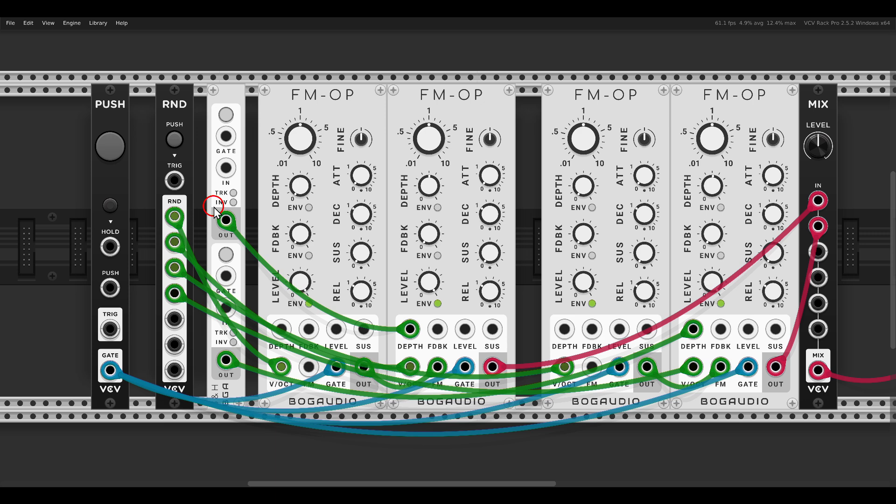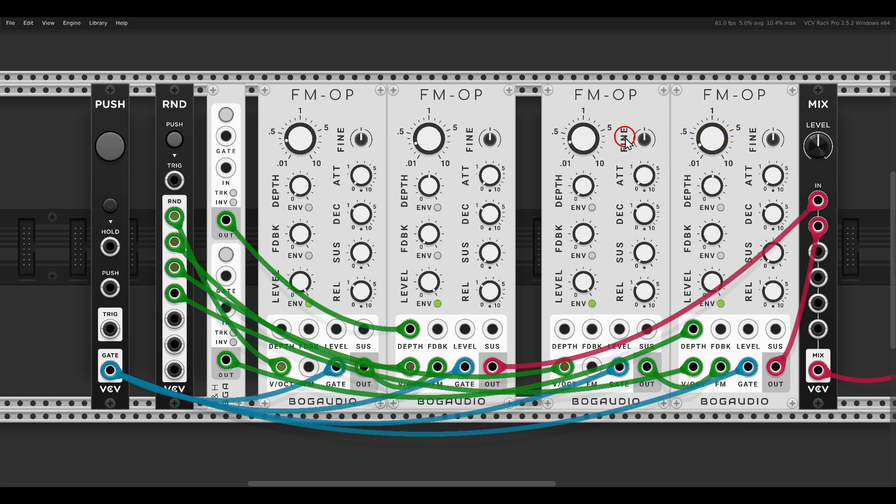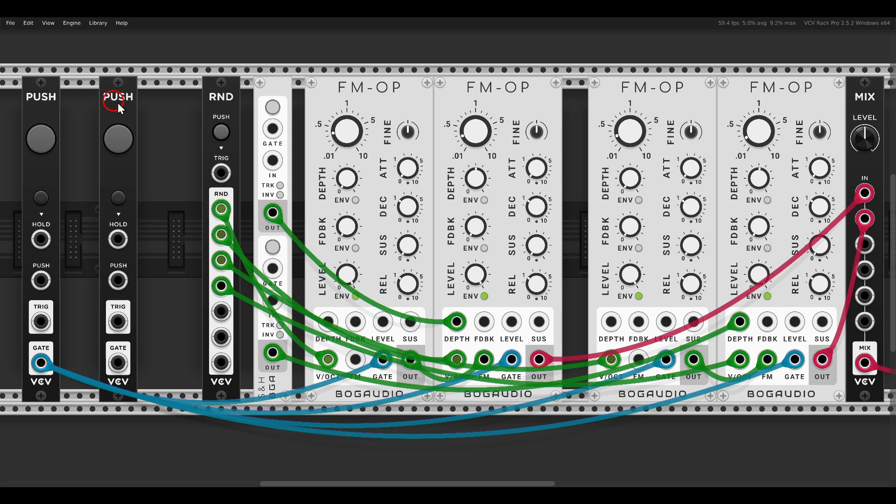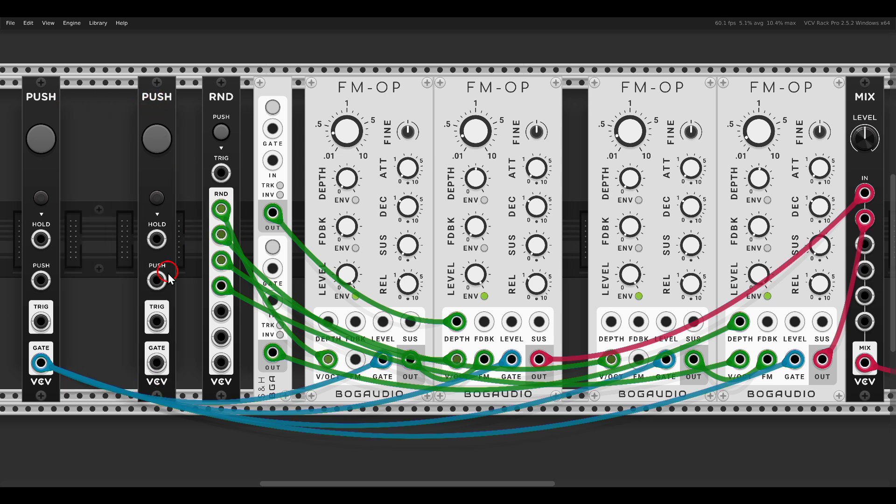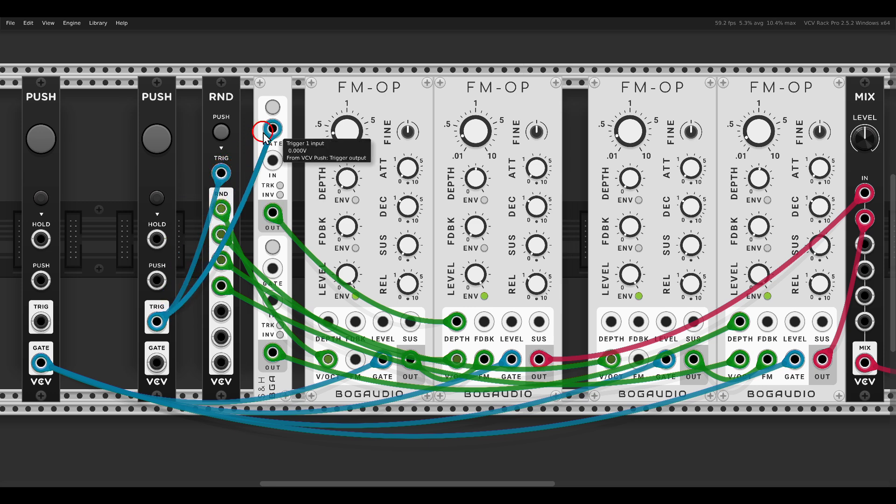So what we can do is we can start from a lower starting point, a lower frequency. So if I take all four operators a bit down, it will go from there 5 octaves up or up to 5 octaves up. Now let's use another push module, I will just duplicate the one I have here.